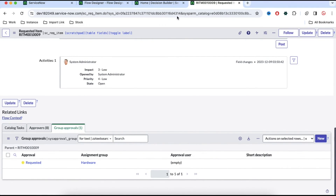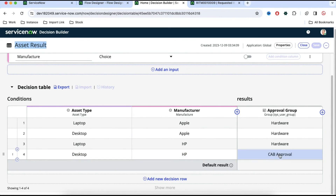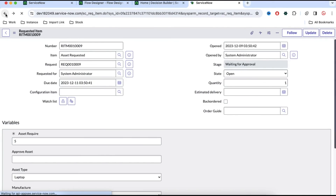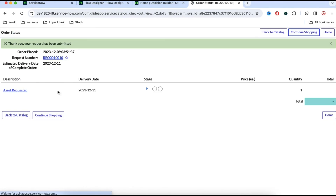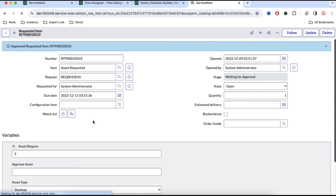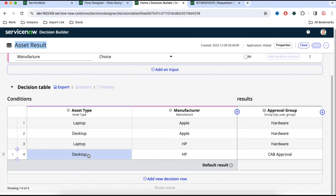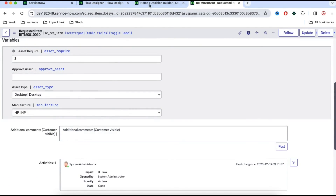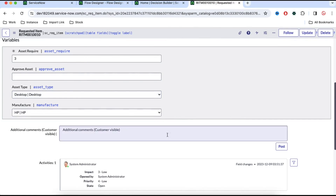You can see it generated a group approval for the hardware group. Now let's raise another request for desktop and HP — it should go for CAB approval. You can see it generated a CAB approval based on the desktop/HP combination. Later if you need to update these values, just update the decision table and it will affect the flow without any changes to the flow itself.